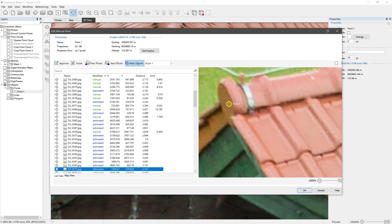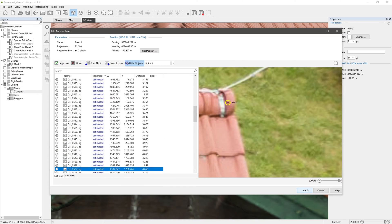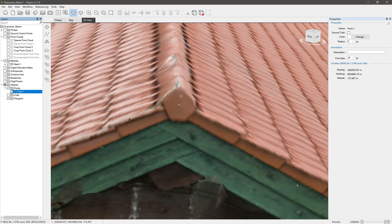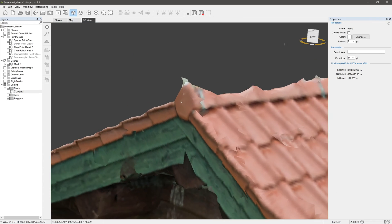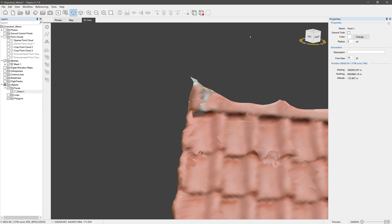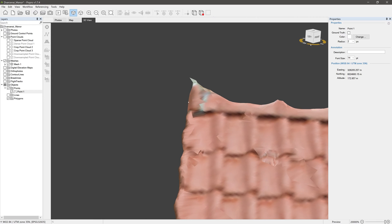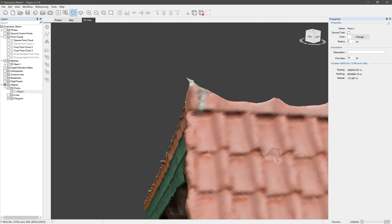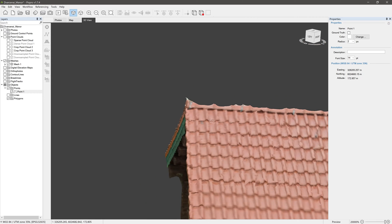When you are done, click OK. The point moved in the 3D view and we have our first accurately placed point. Let's skip forward where we have some more points placed in the same manner.